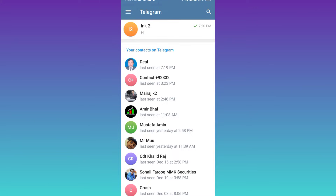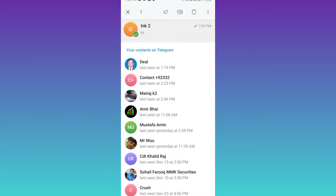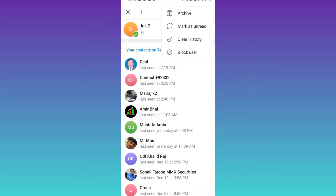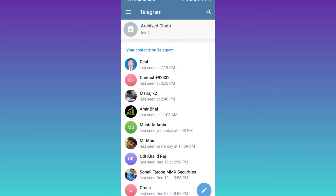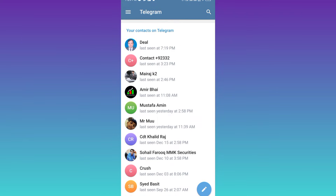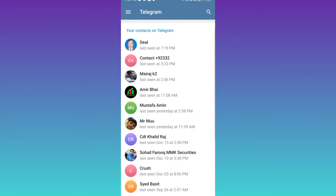Click and hold on the chat, then click on these three dots and click on the archive option. Then again, click on this archive chats option and swipe left. Once again, swipe left. And as you can see, the chat is now hidden.